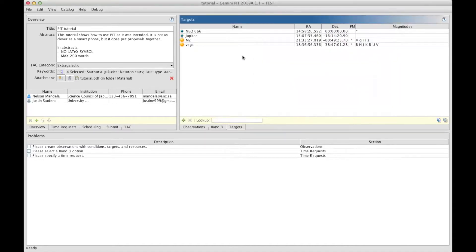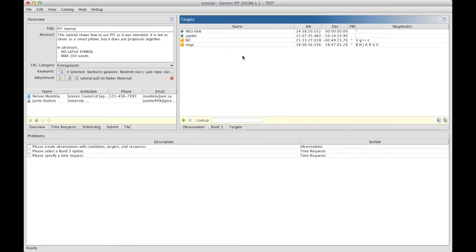Some might prefer not to have to enter the targets one by one, because they have hundreds of them. There is a way to import files with information for other targets, and that can be prepared separately using scripts. Other details how to prepare those files is available through a link that is below this video.